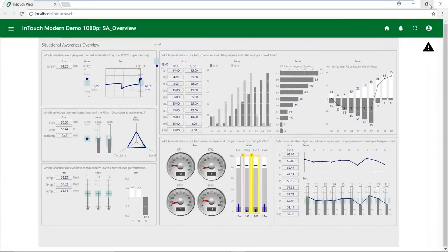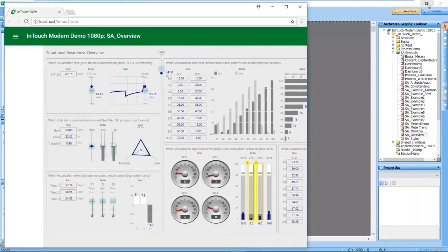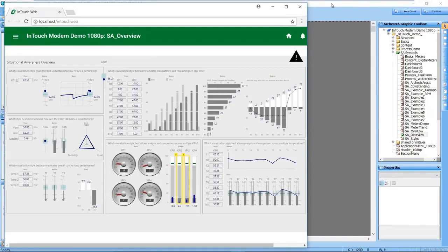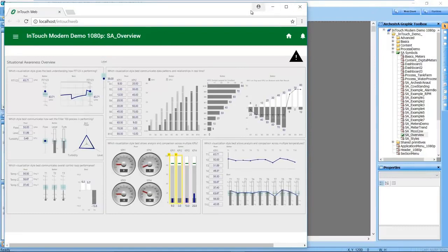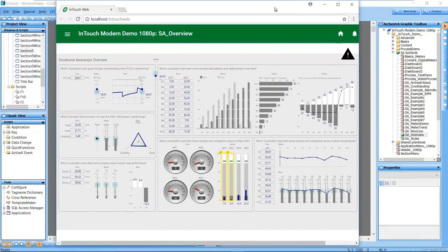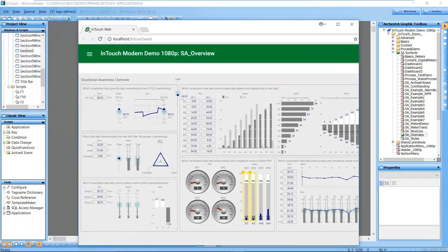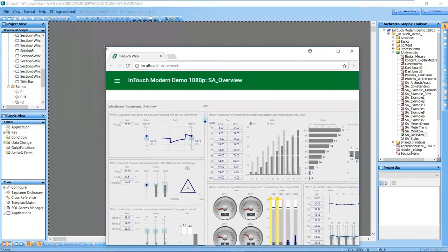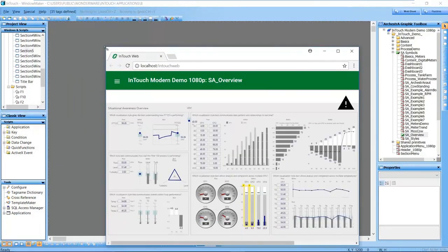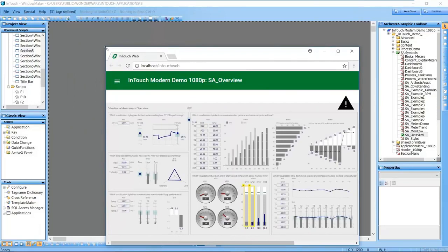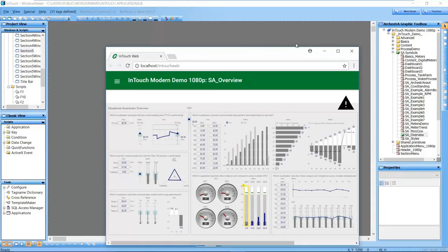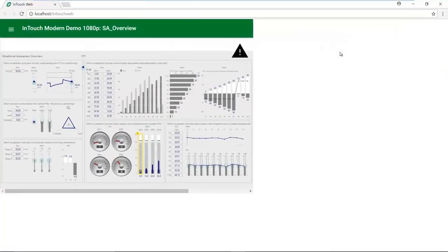And finally, a popular request that we addressed in Update 2 was to resize the symbol within the browser whenever the browser was resized. This lets you maximize the use of the available screen and browser real estate. Of course, the graphics aspect ratio is always maintained.